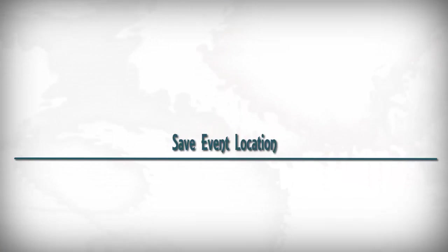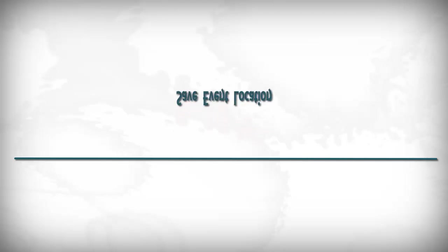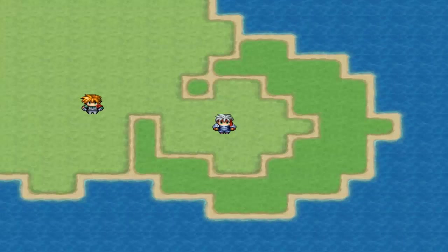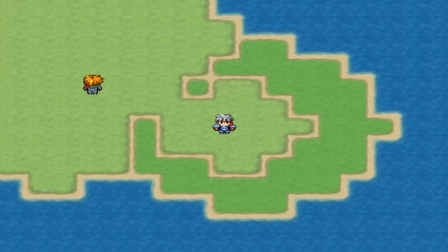In this episode, you're going to be learning how to save your event's location. First I'll start off by showing you what you're going to be making.